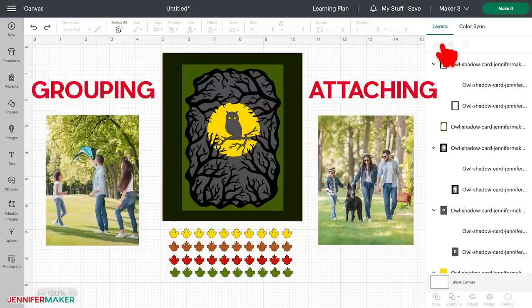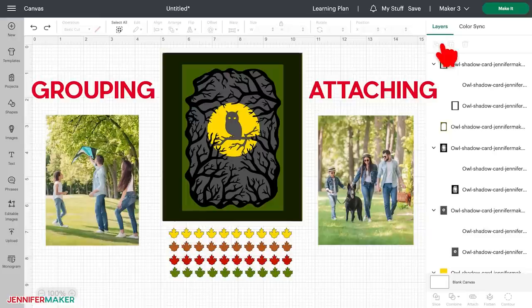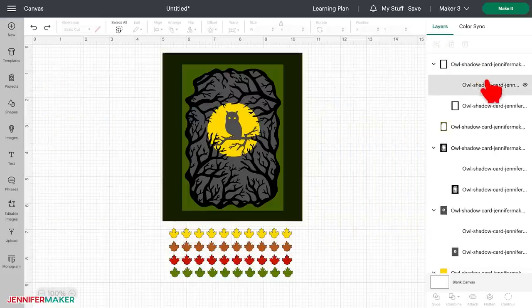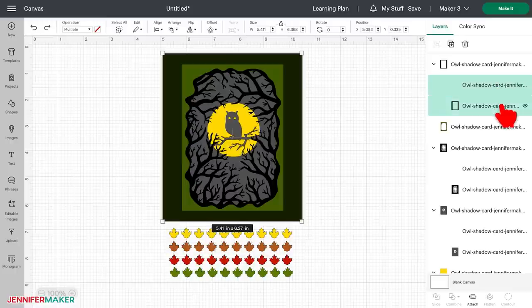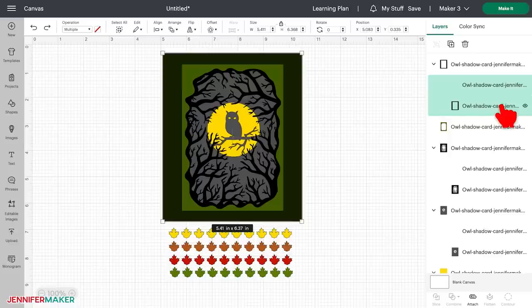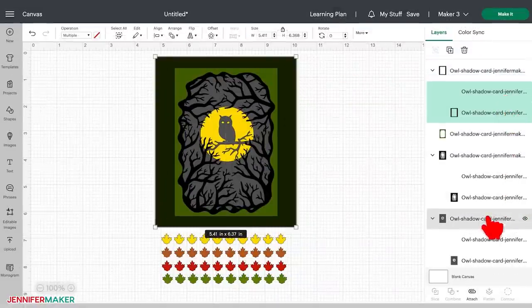This is important because we need to get our score lines and our base layer cut lines to hold hands. We need to attach them. Thankfully, this is also pretty easy. Just select the two layers that you want to attach to one another. You can select more than one layer at a time by holding down the shift key as you click subsequent layers. Then click the attach button at the bottom of the layers panel.